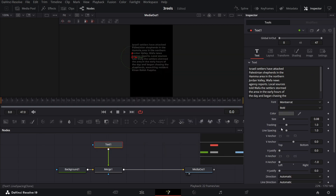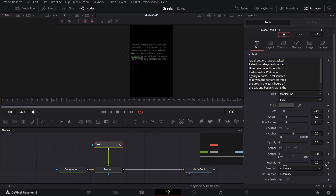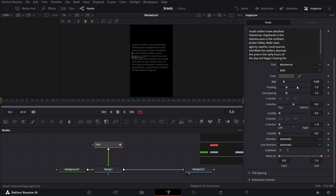Make sure you are at zero keyframes. Go over to Write On and create a keyframe, but change the end to 0.6. Now let's go over to five frames and change this all the way to one — this is how it will look. In the text, go over to the fifth keyframe and create a keyframe. Add size at 0.08.